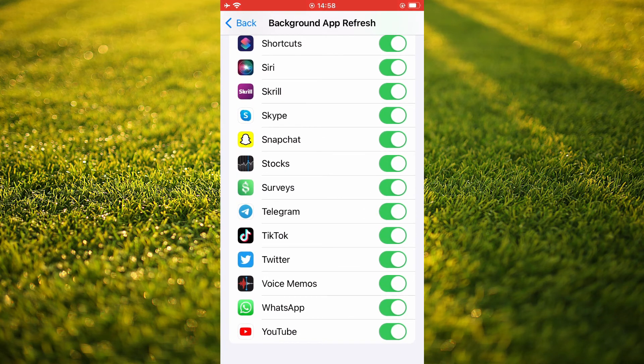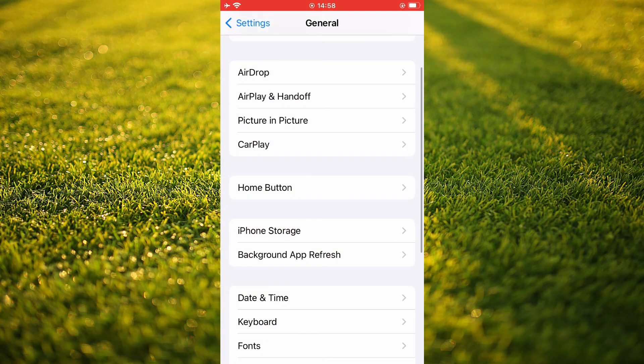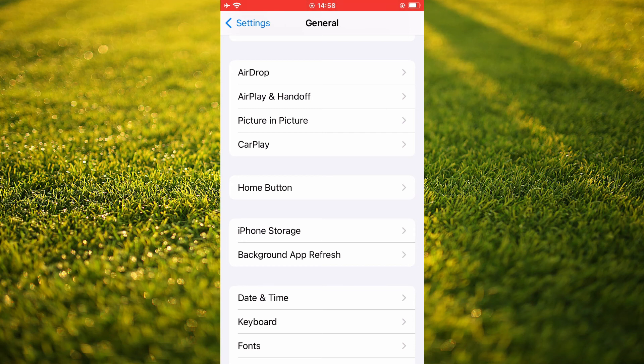And after you have done that, hopefully these steps will be able to help you. And now you'll receive WhatsApp notification even before you open the app.